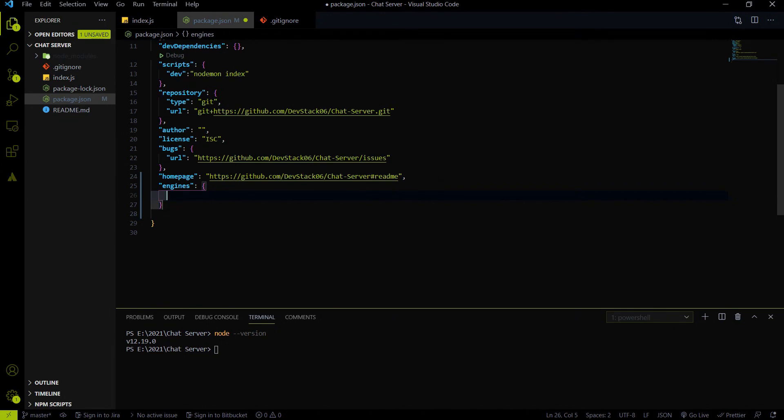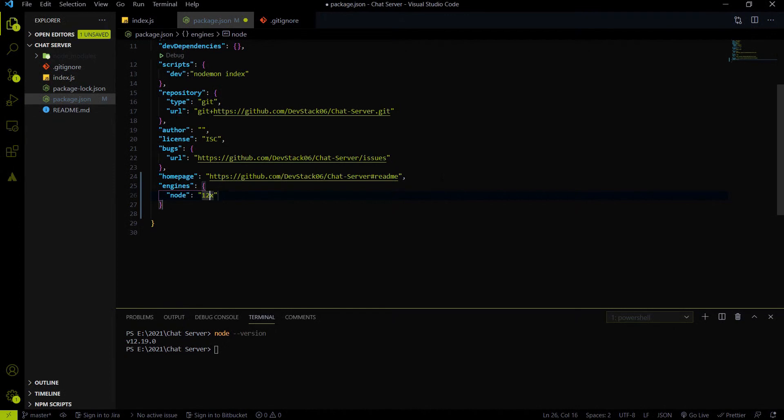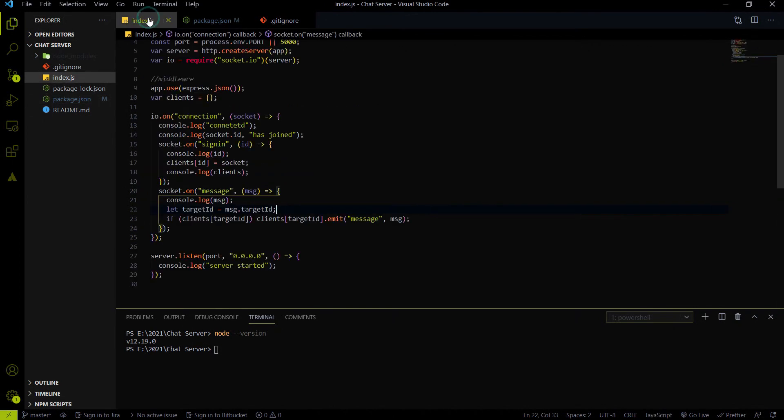With help of that, Heroku cloud will install that specific node version on that particular environment and deploy your code. So please specify your node version here. To specify your node version, use node and provide the 12.x. It is for my case. I am using the 12.x version of node.